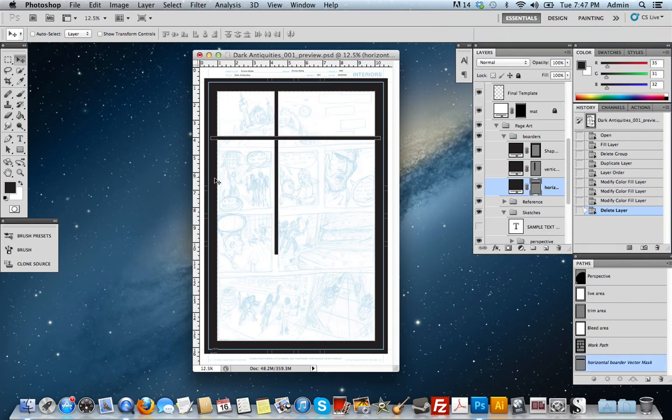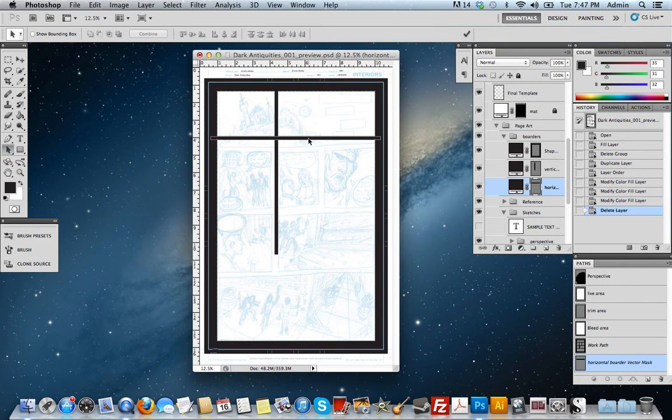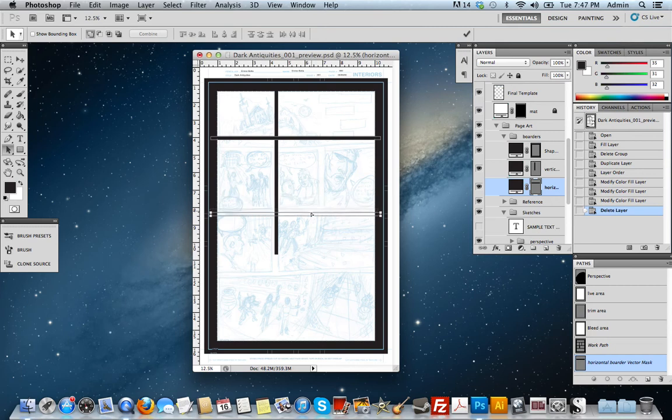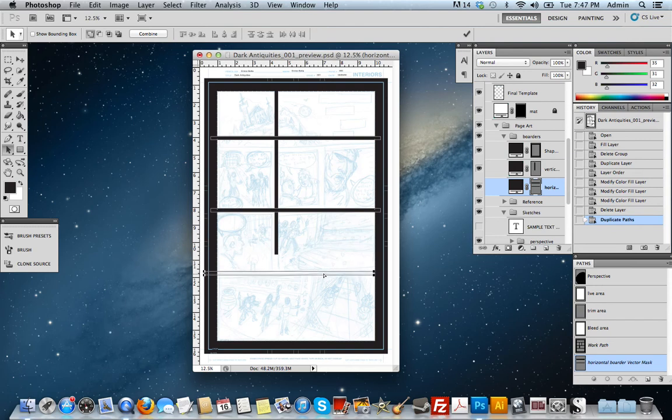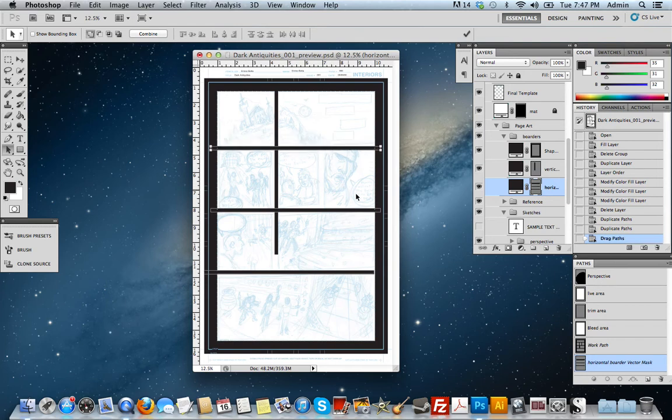Choose that, and I'll go over to the direct selection tool, the path selection tool. And if I hold down option, I'll be able to duplicate that. And if I hold down shift, it'll keep it snapped in line. And I just want to do that and place these horizontal gutters where I want my panel borders to be.